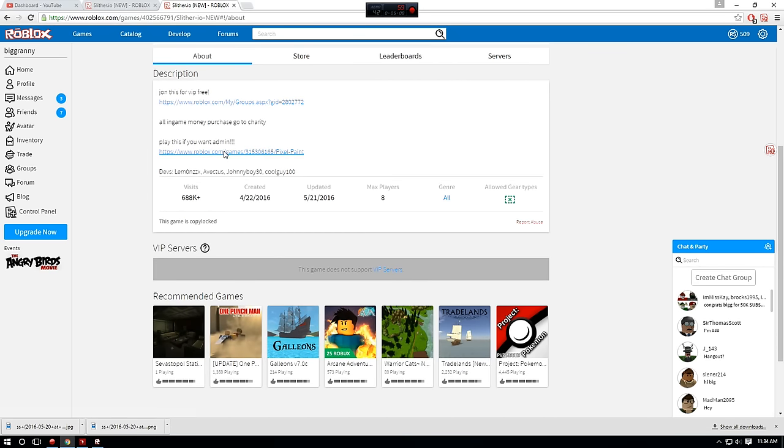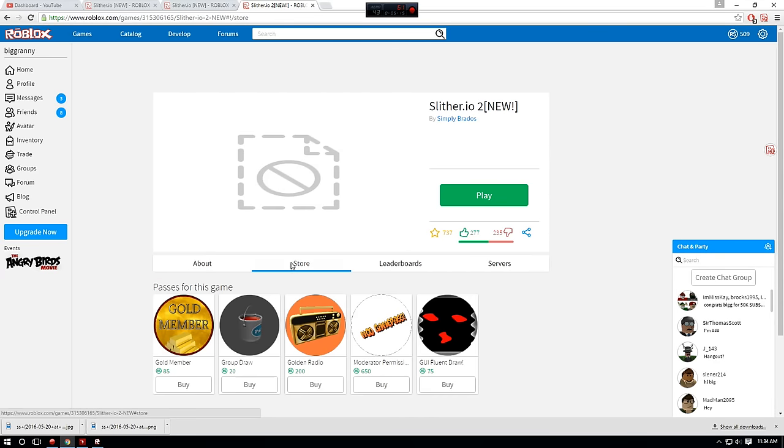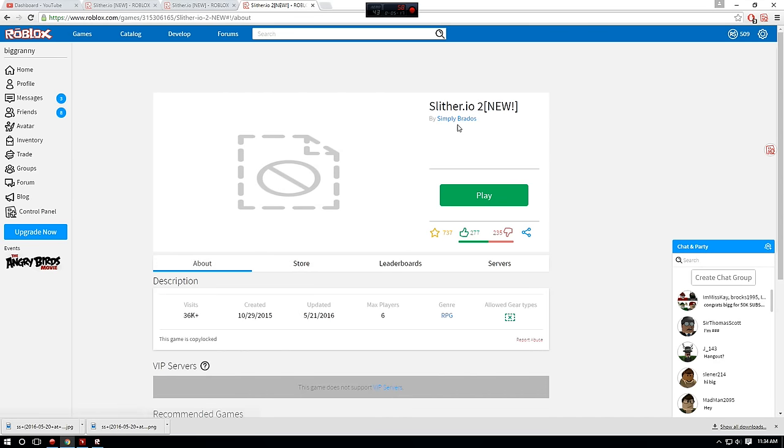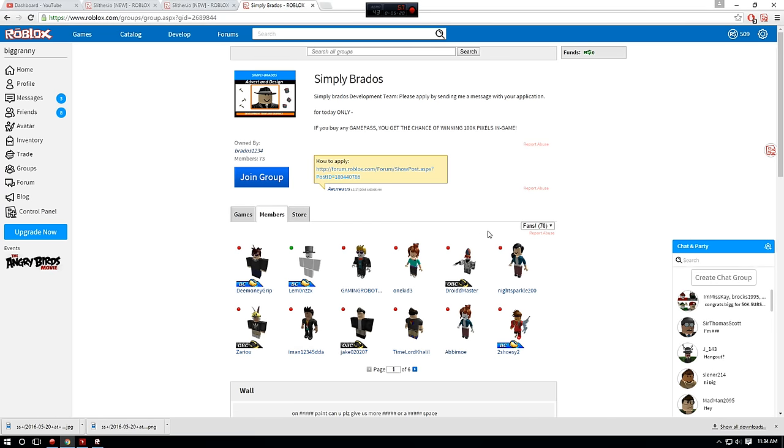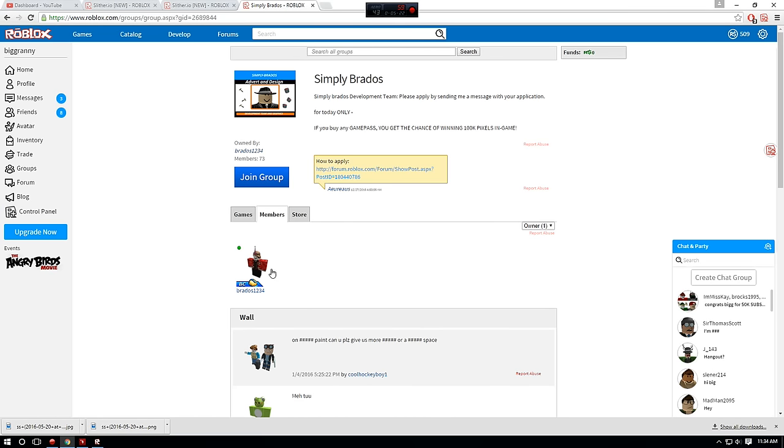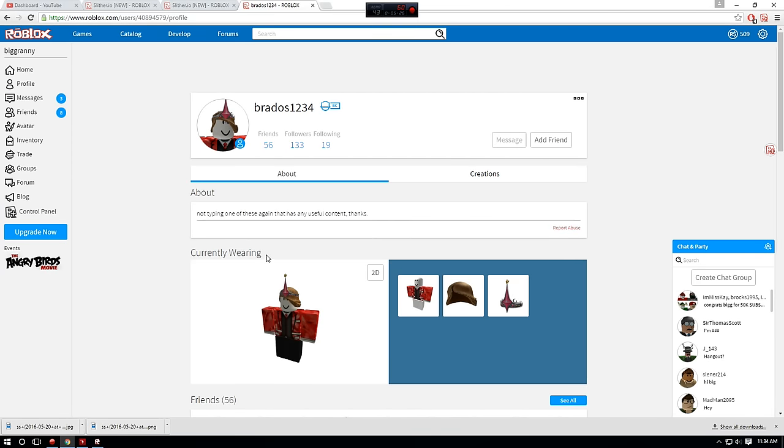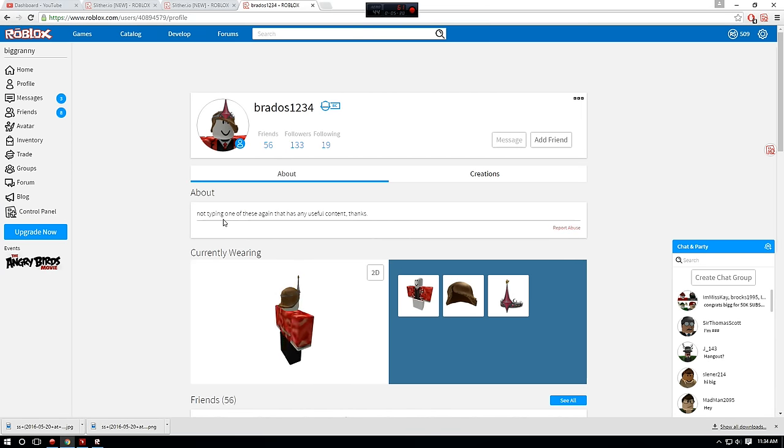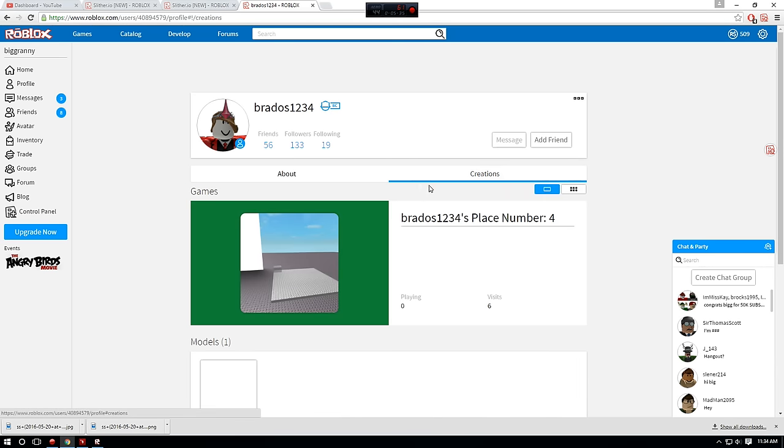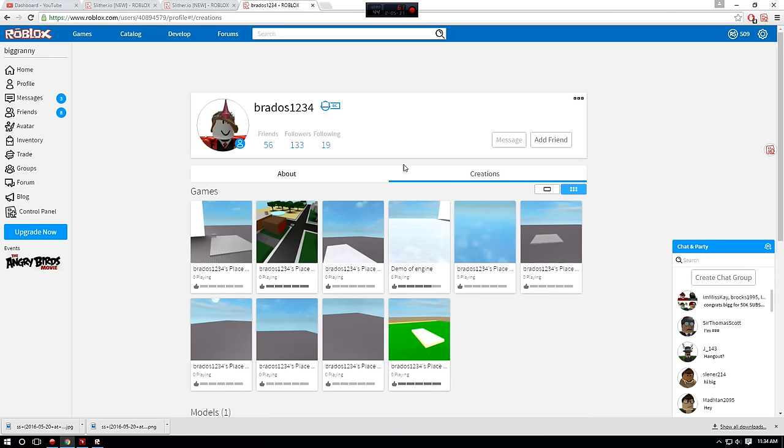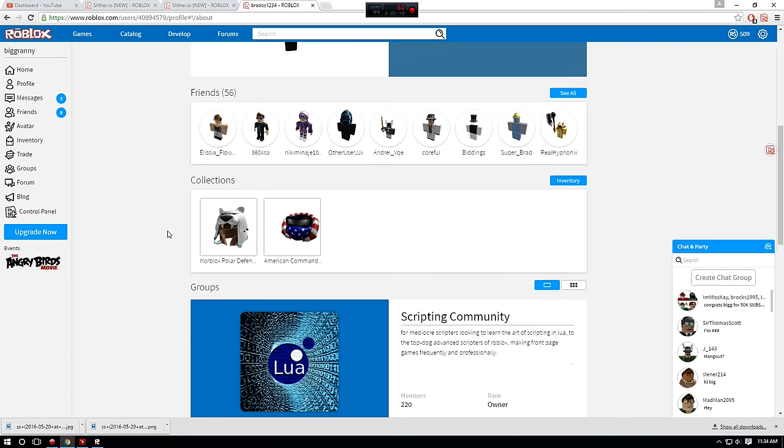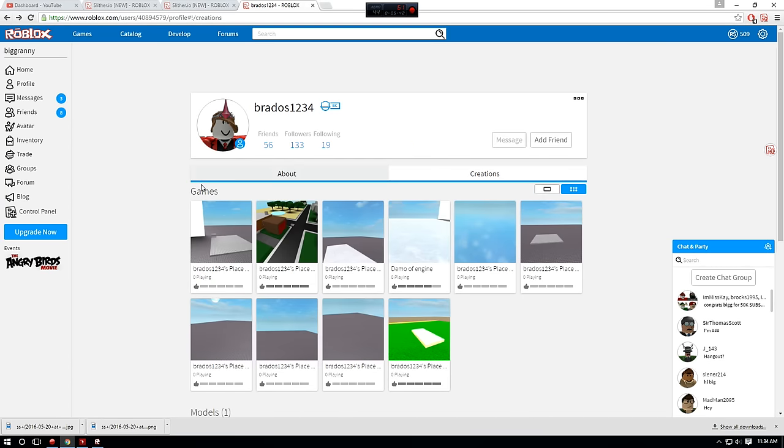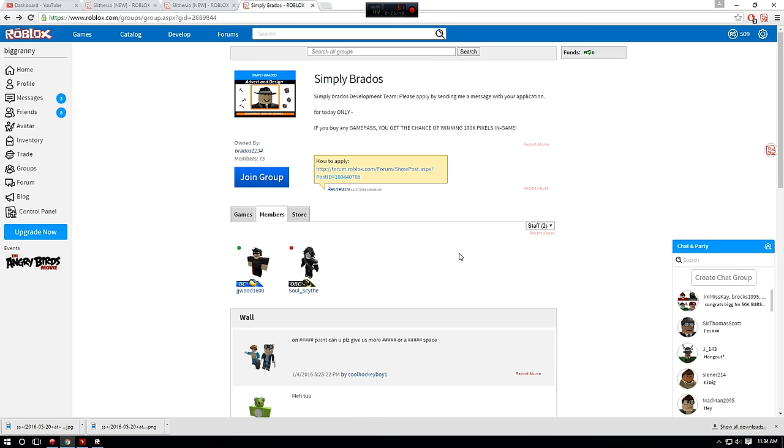Oh my god. Play this if you want admin. That's another scam too. What's this pixel paint crap? Oh my, what? Play this if you want admin. Who are these people? Brados1234. This might be their main account, probably. Not typing one of these again. And that has any useful content things. Oh, because Roblox probably content deleted his over and over again. Oh, why? Just, just why? And then let's go ahead and check the developers for this place.